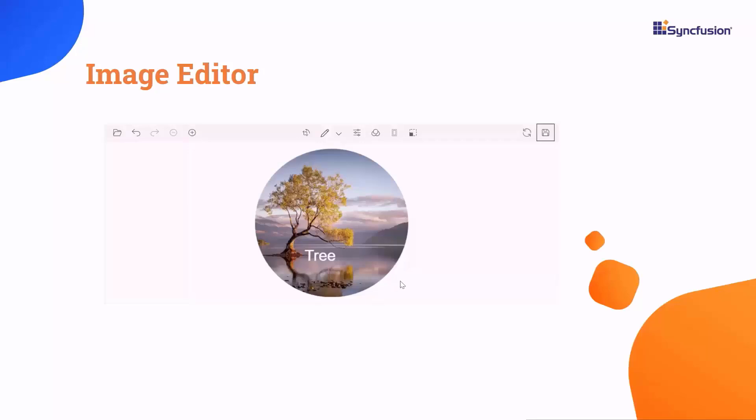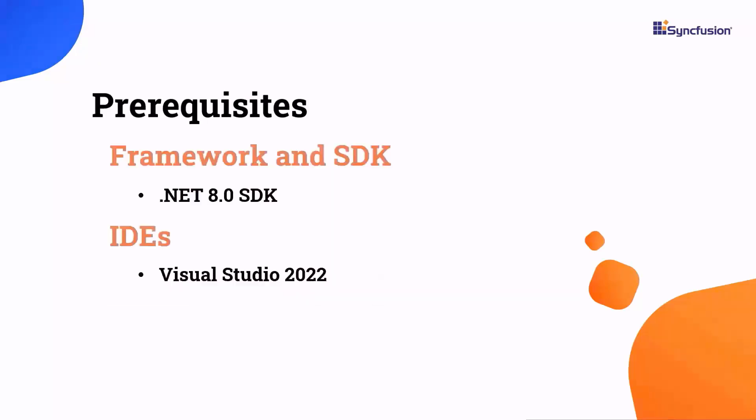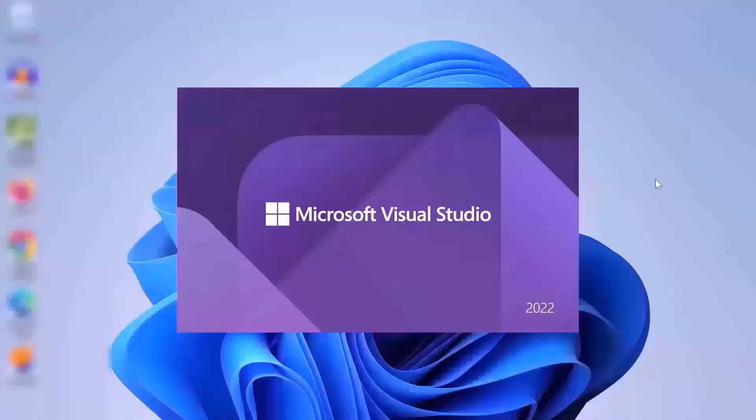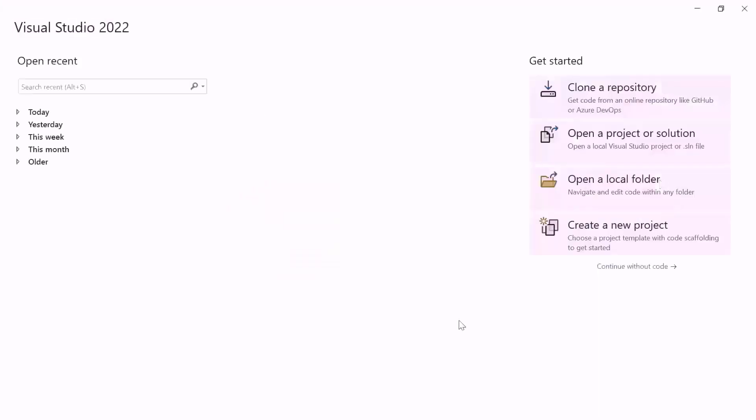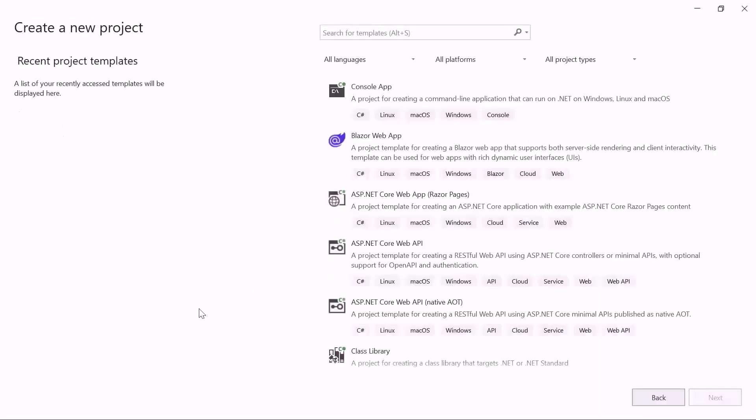First, I will show you how to create a Blazor Web App. Before proceeding, ensure that you have the .NET 8 SDK and Visual Studio 2022 installed on your machine. After installing the necessary tools, launch Visual Studio 2022 and click Create a New Project from the dashboard.